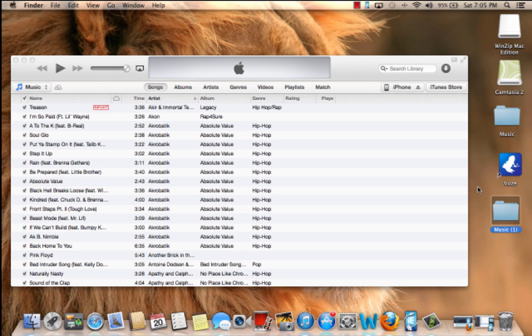But all your music should be there. It should be ready to use. And then you should be able to sync your iPhone or iPod Touch without losing all your music.